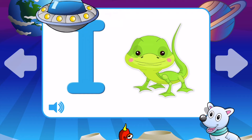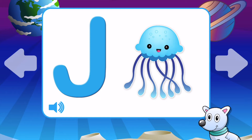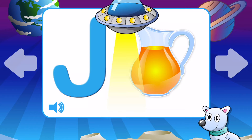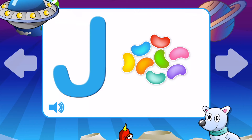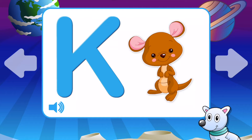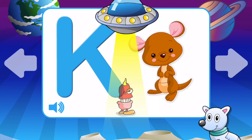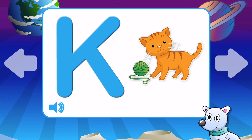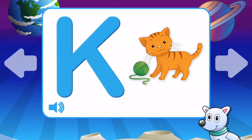J is for Jellyfish. K is for Kangaroo. K is for Koala. K is for Kitten. K is for Kite. K is for Kangaroo.